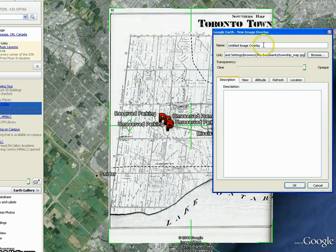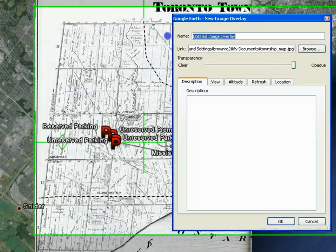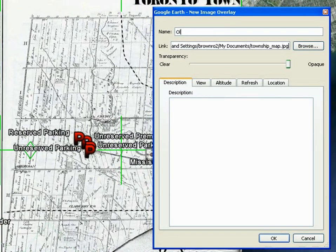Here, you can give your image a name and description. In this example, we are overlaying an image of a map of Toronto's old townships.